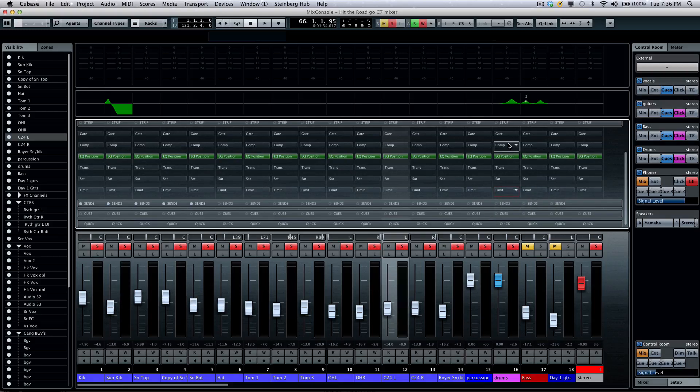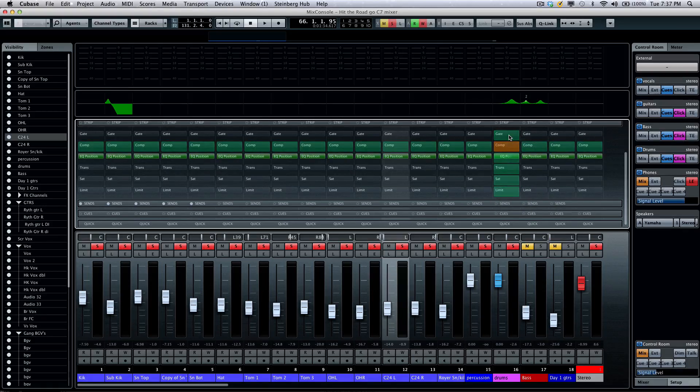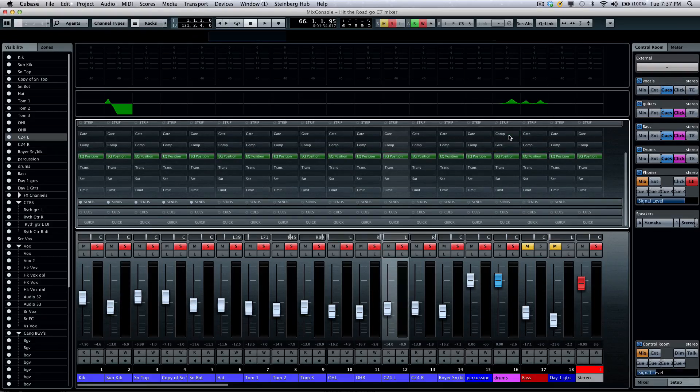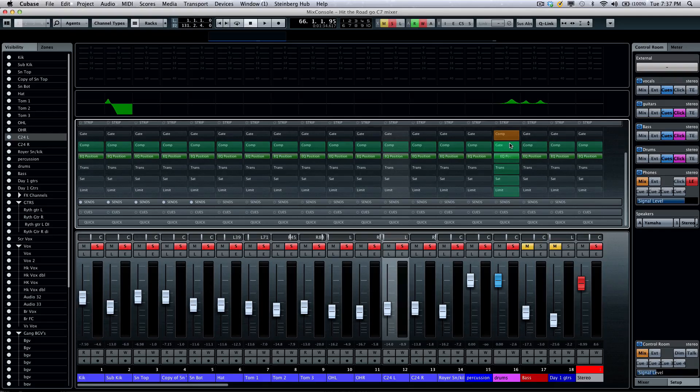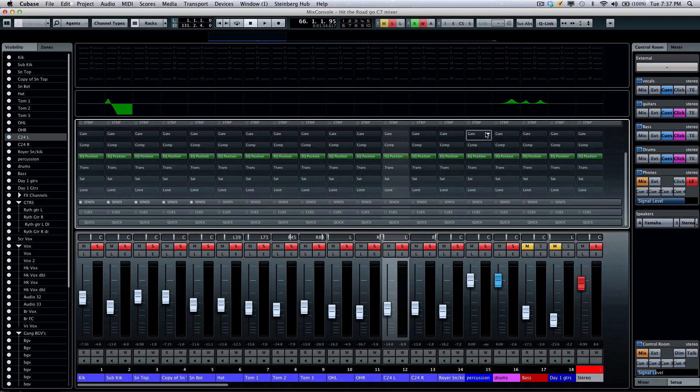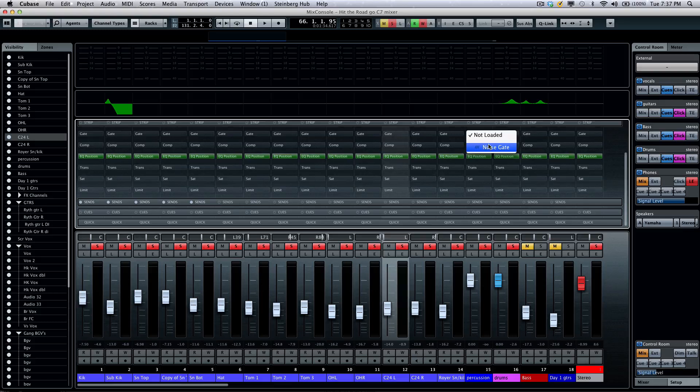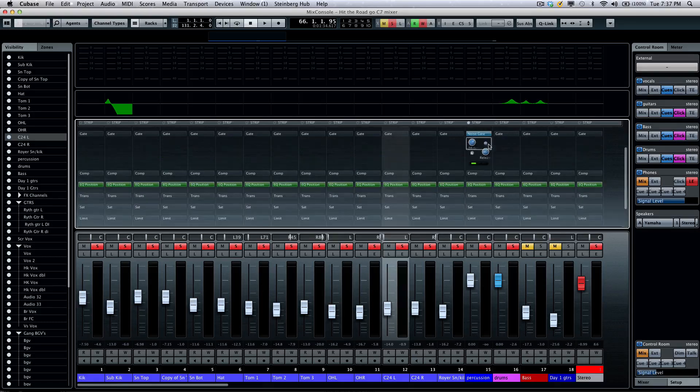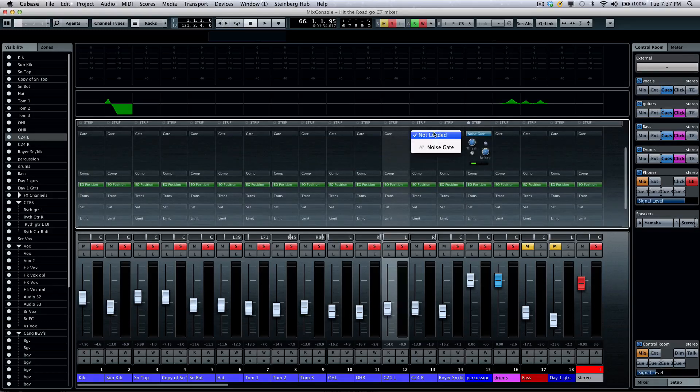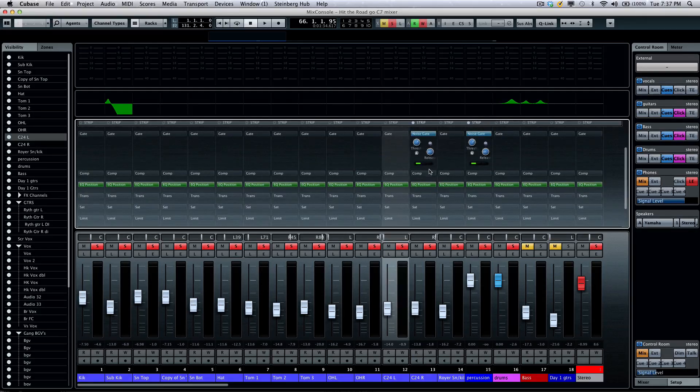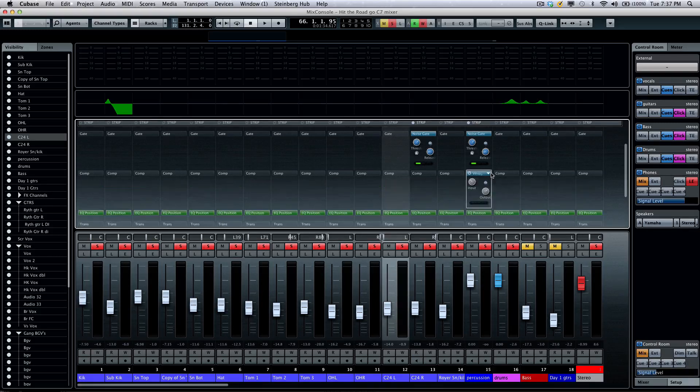These can be changed the order just like our insert effects by dragging and dropping like that. Now, if I wanted to populate the plugins, I could say, okay, I want my noise gate here, and a noise gate on that channel, and let's say a compressor here.